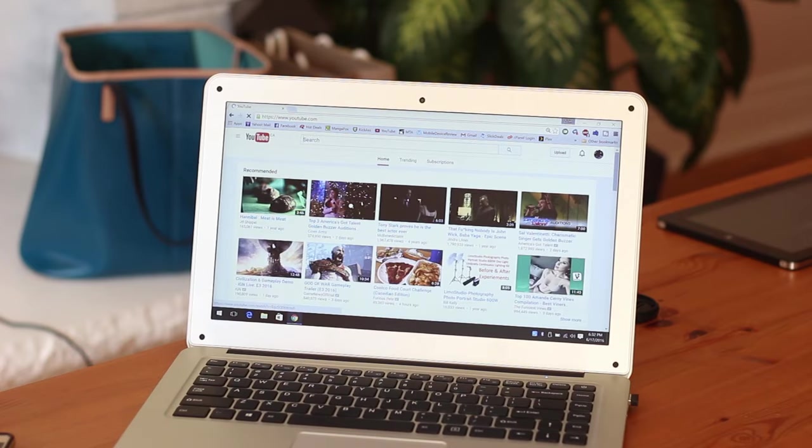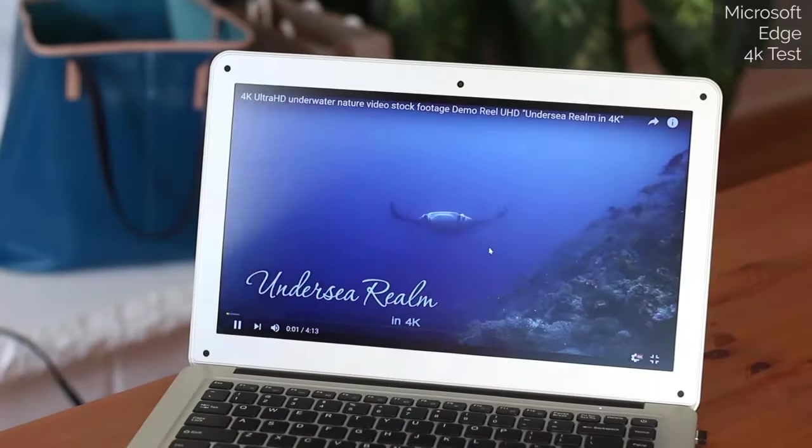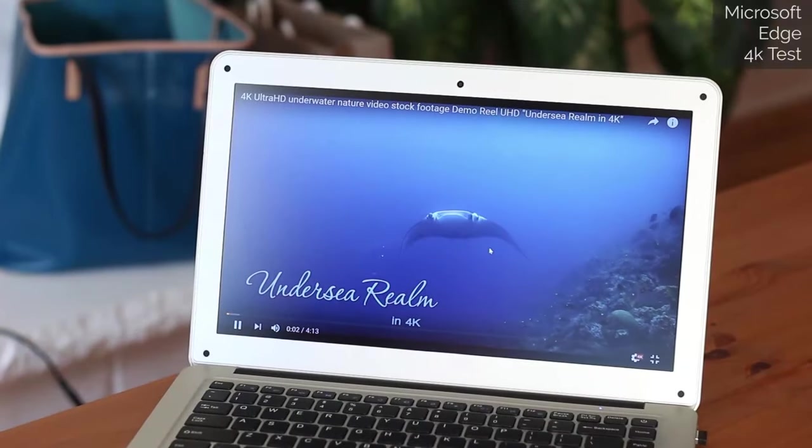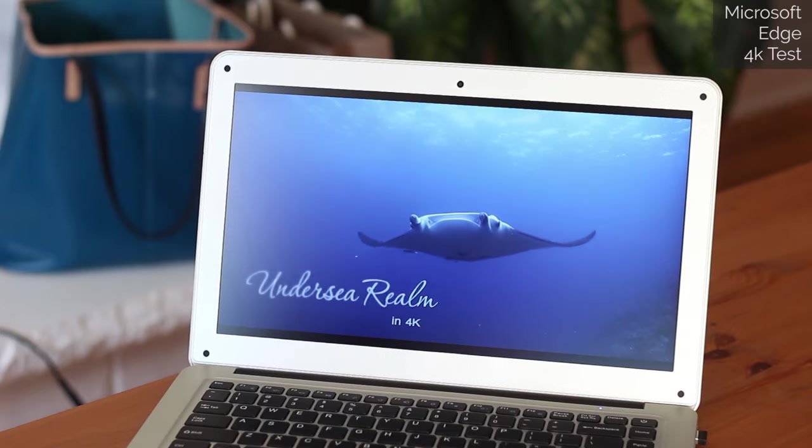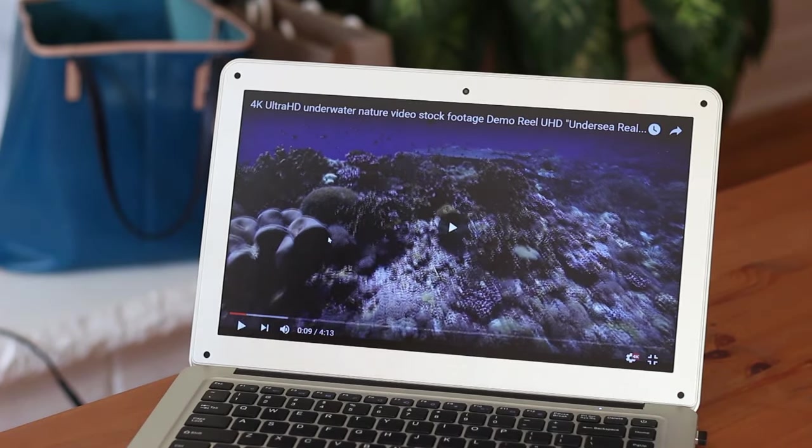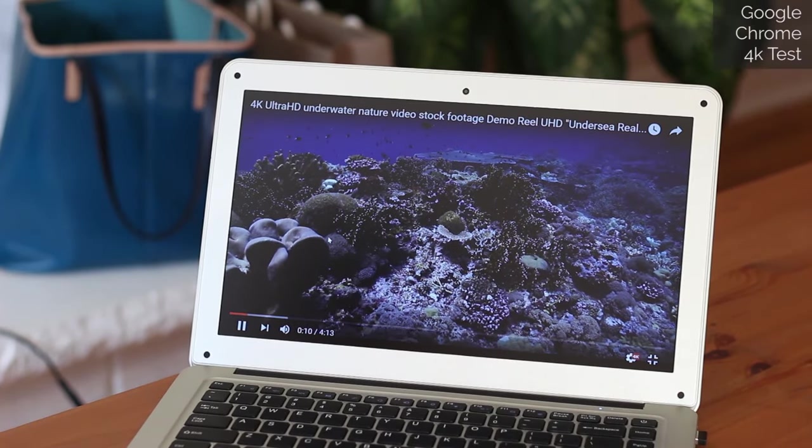To put that in perspective, I could stream a 4k video from YouTube on Microsoft Edge for no problem, but on Chrome? Well there's lag and stuttering and jittering.